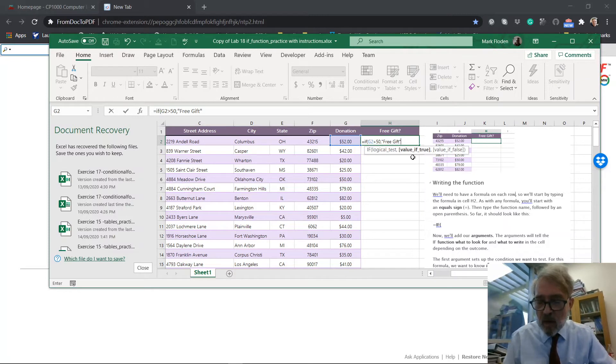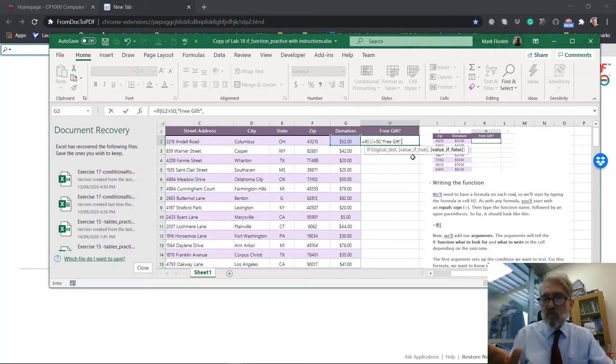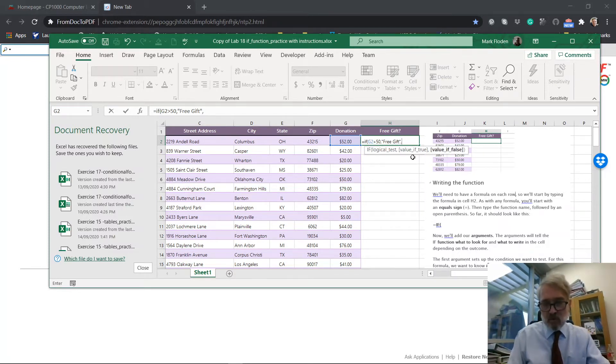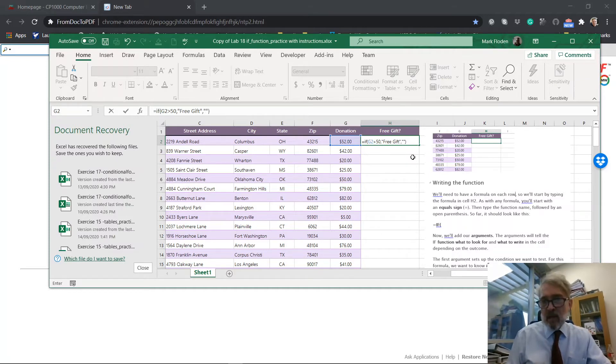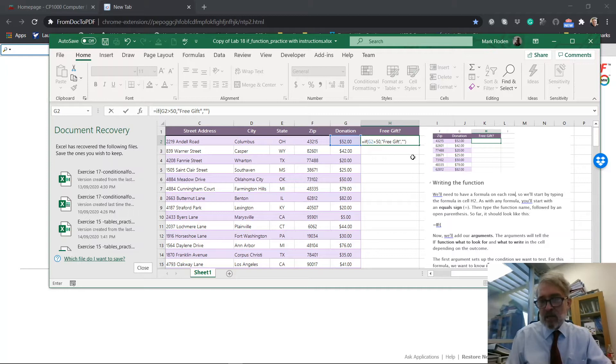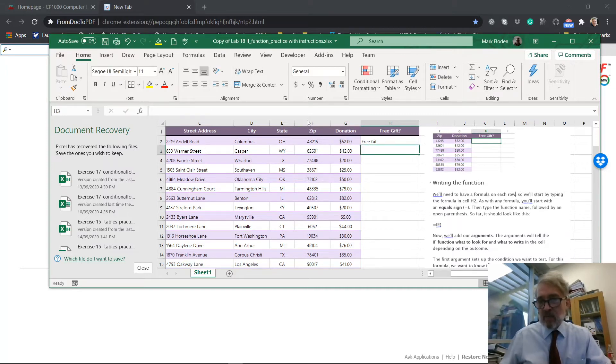Now, when I put the comma for the false, then we can put the false and the false is nothing. So that's going to be an empty cell, but it's going to be an empty cell of texts. So I put quotes and this will be a free gift.